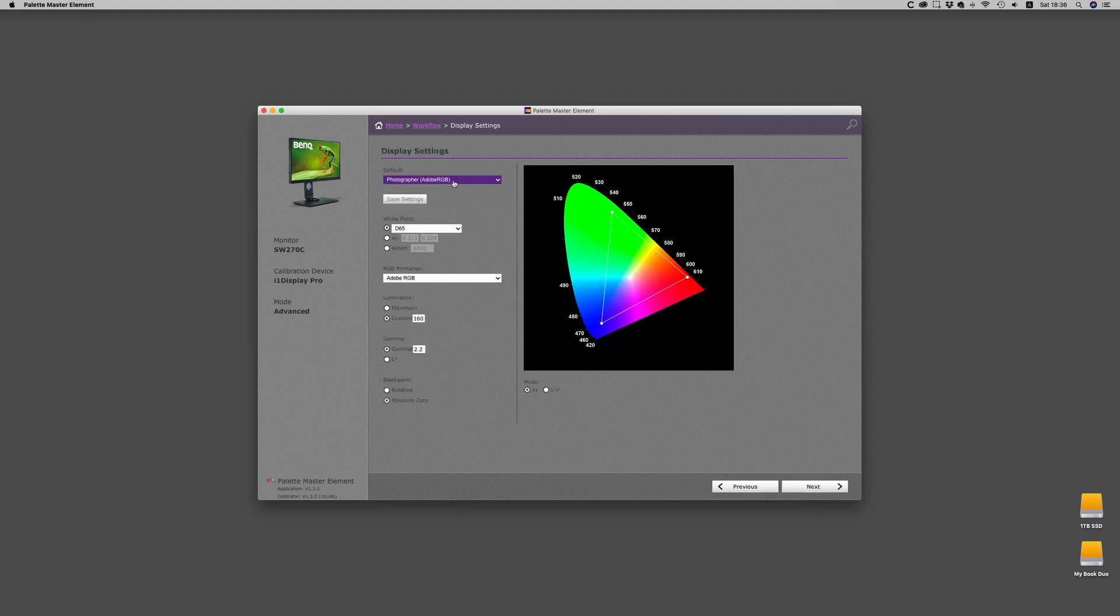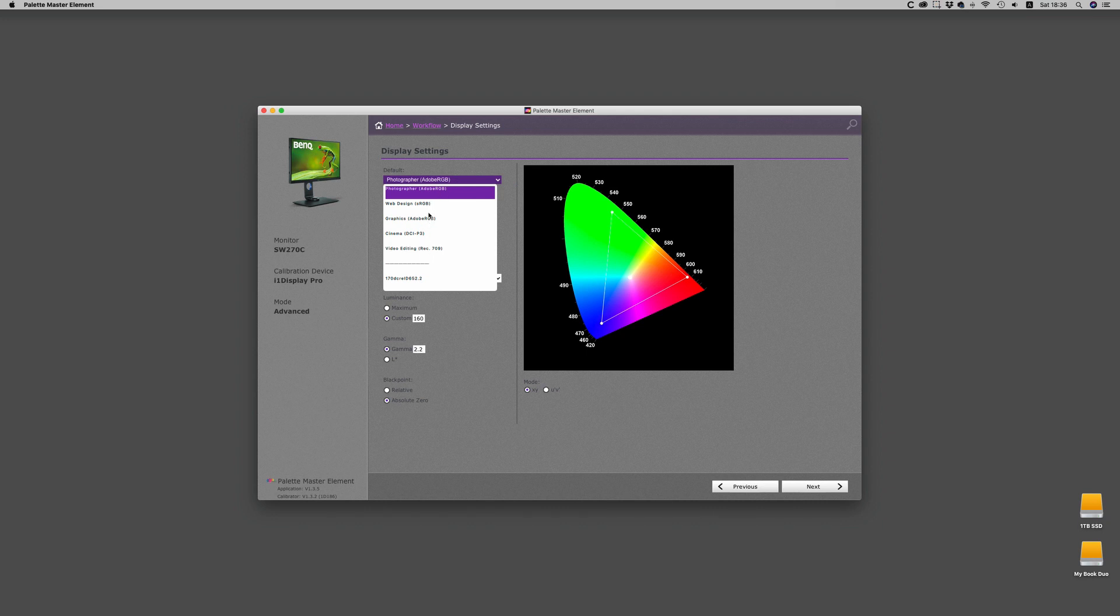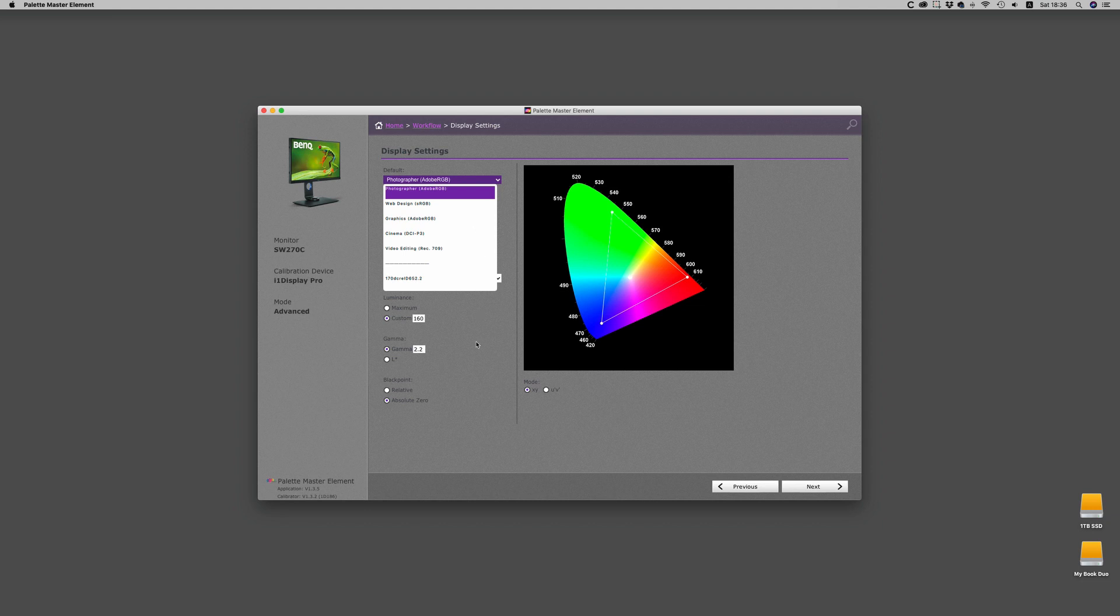On the display setting page, you have defaults for photography which is based around Adobe RGB. You also have graphics setting for Adobe RGB and also cinema display. Web design for sRGB as well as DCI-P3 and video editing for Rec.709, which are the most important ones.